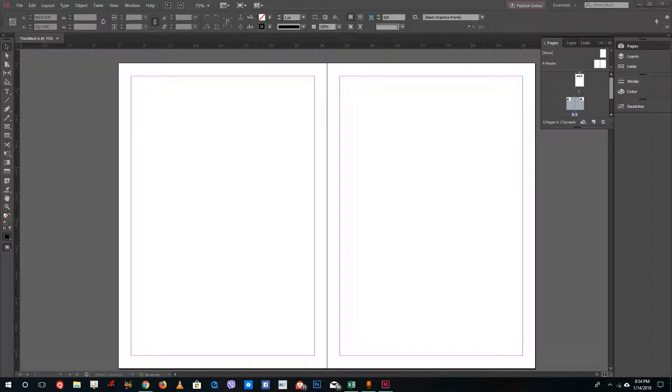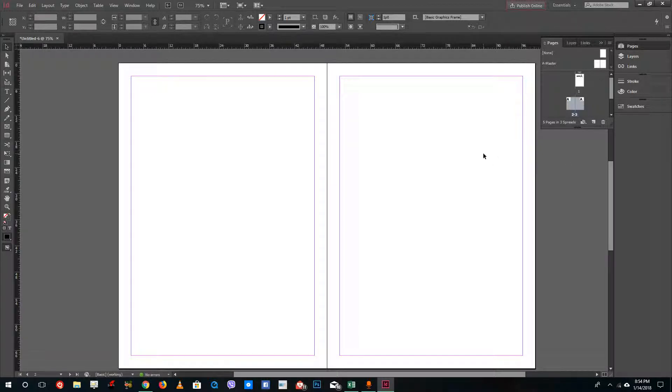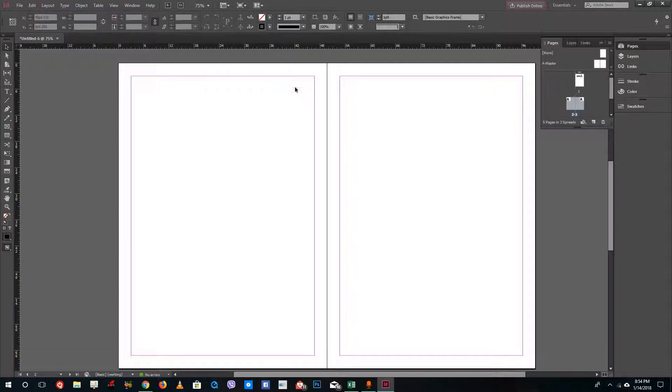Hello YouTube and welcome to lesson 5 of the Adobe InDesign tutorial series. Today we're going to talk about how to create guides and change measurements inside of InDesign. At the top you see the ruler.